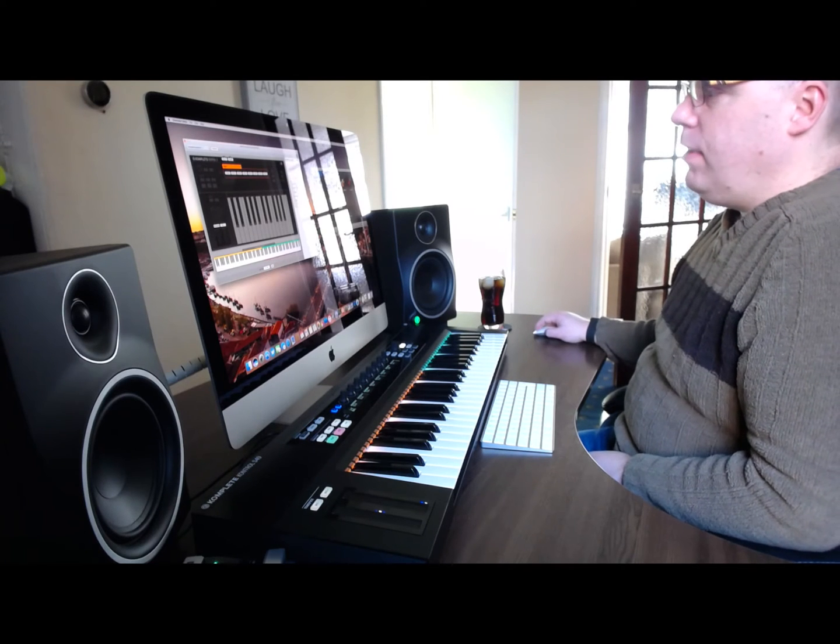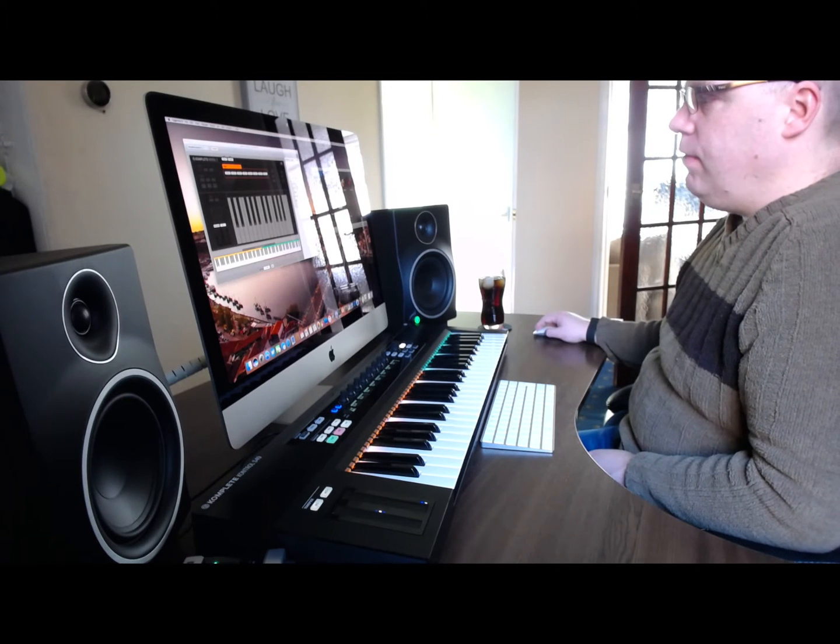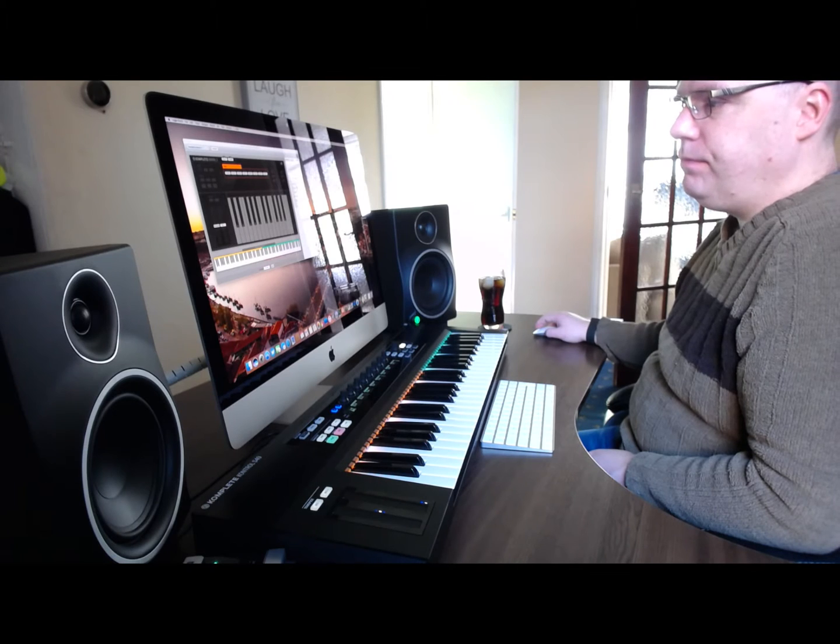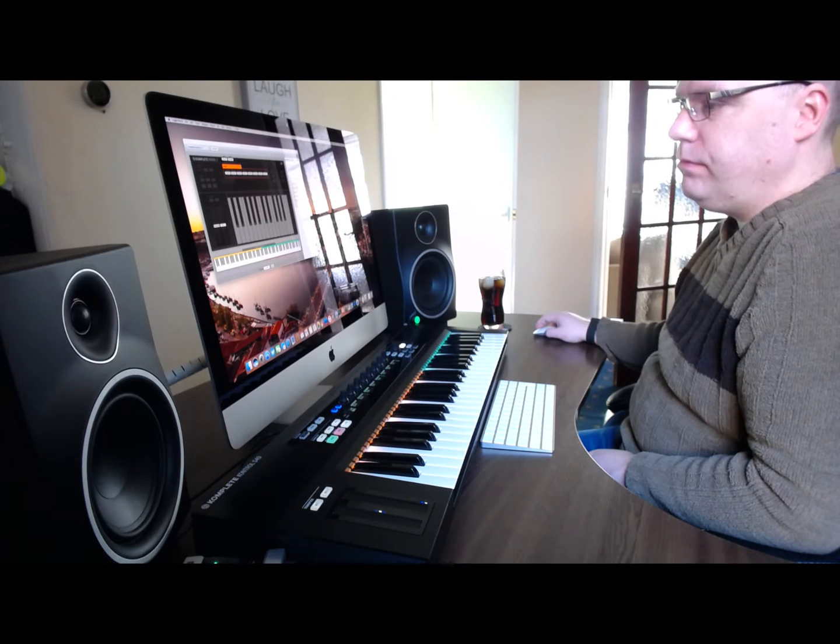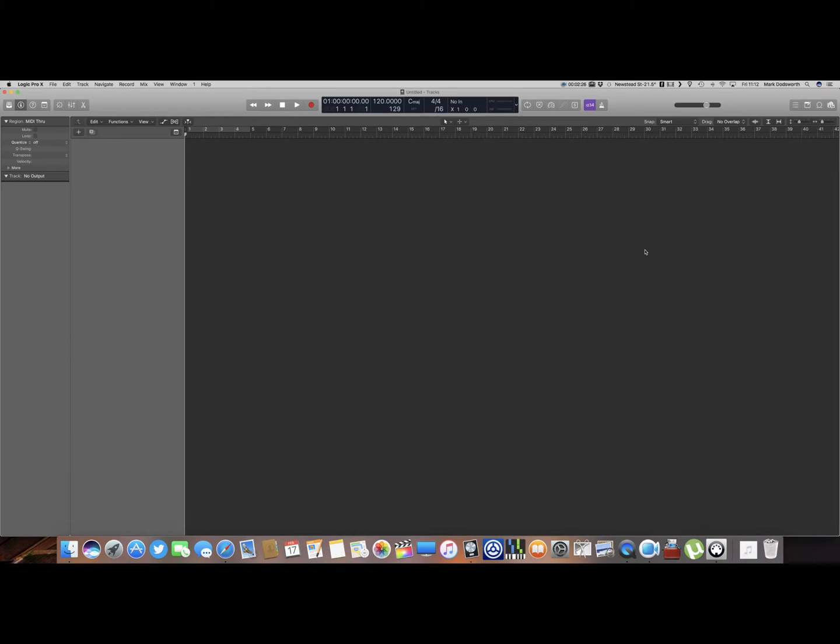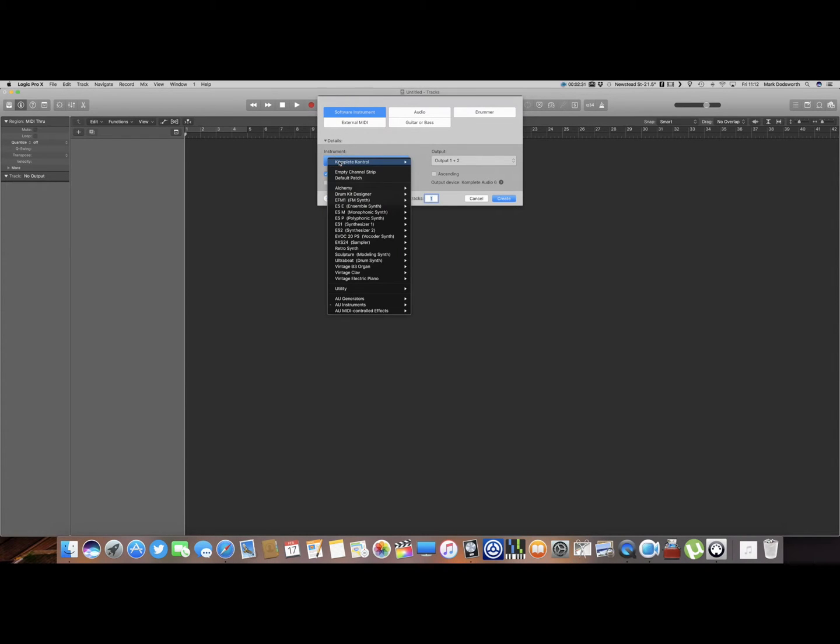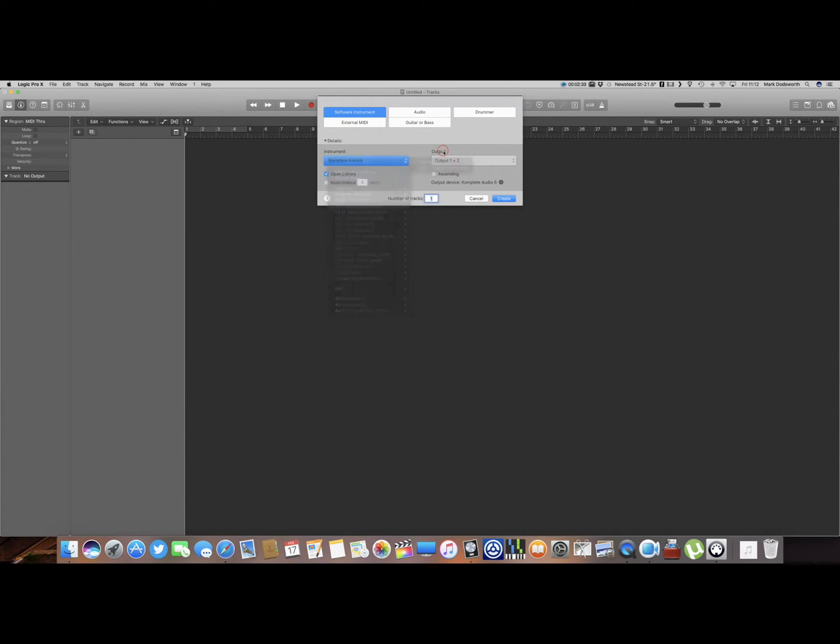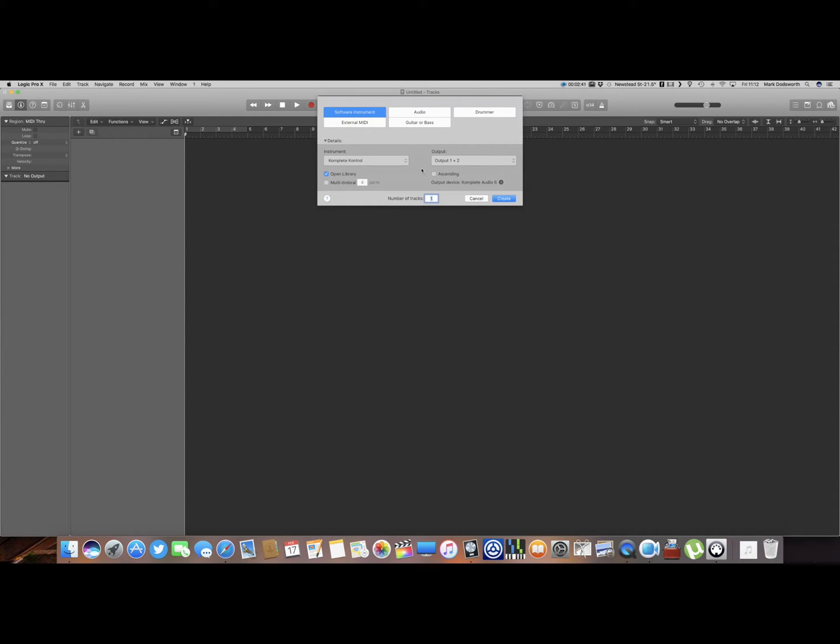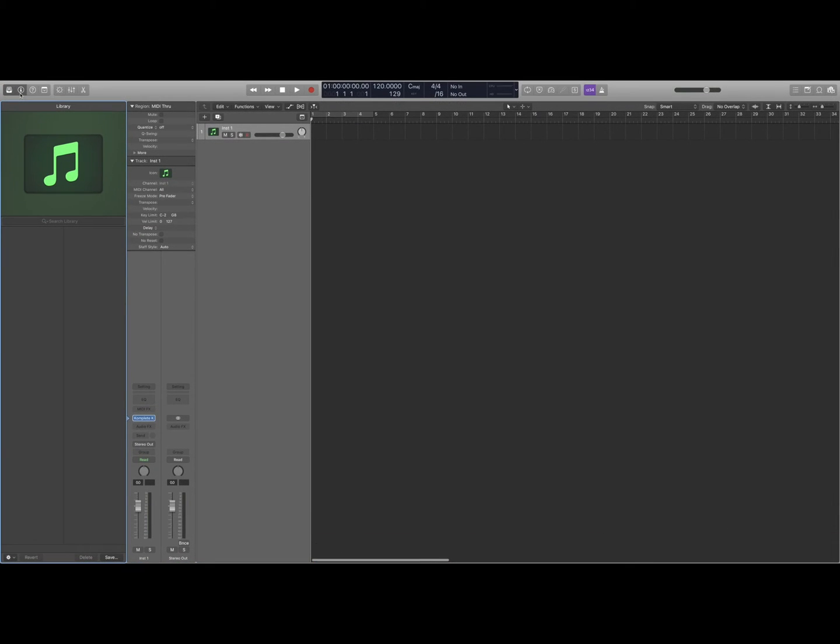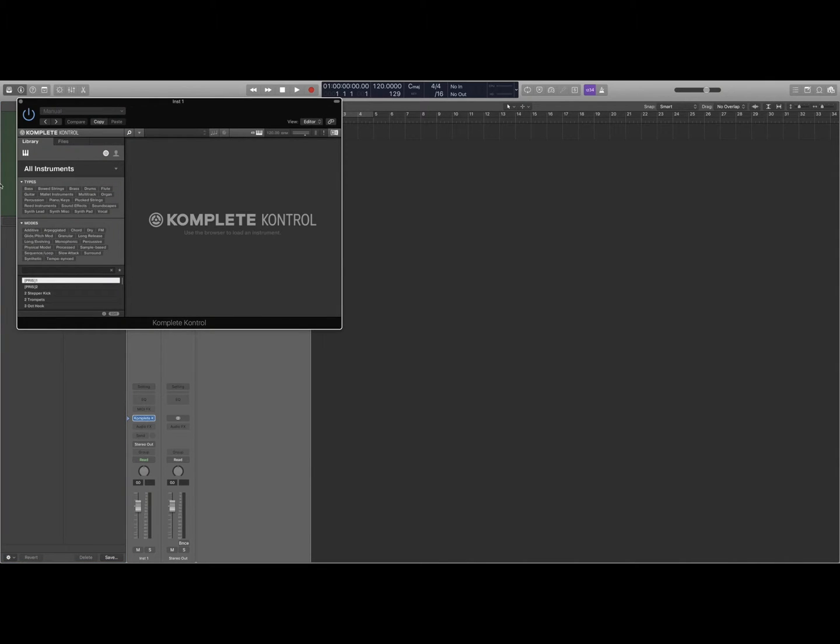Then we're going to go into Logic and we're going to open a project. Notice that the instrument is set to Complete Control, and I'm going to pick a plugin. So I want to have a nice cello.